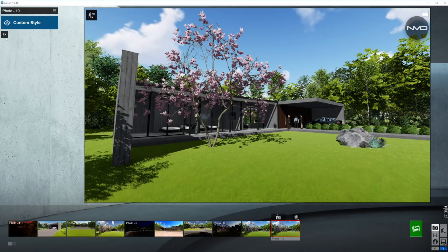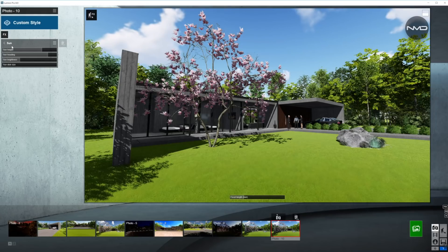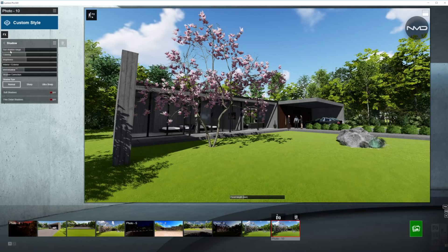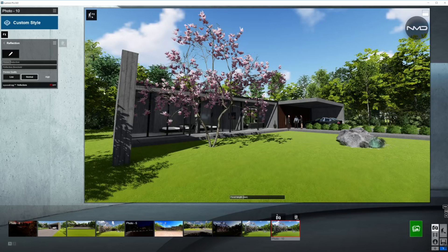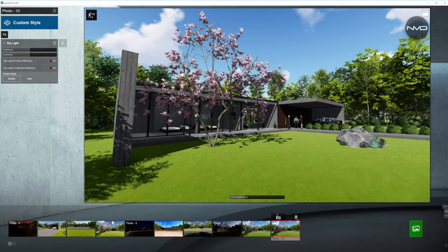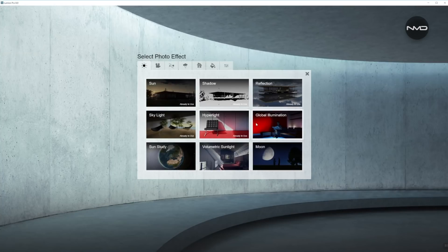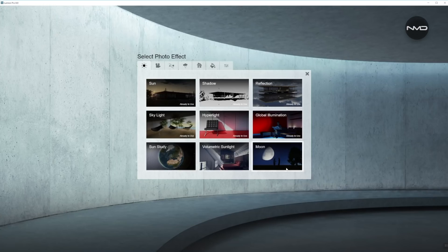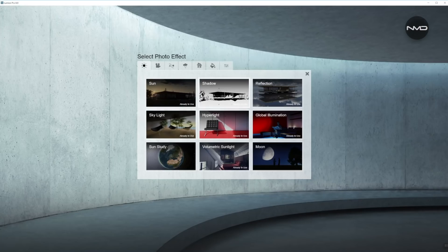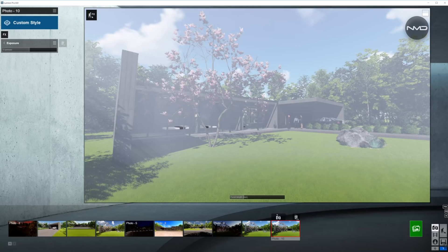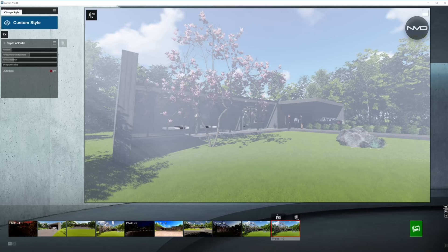So we'll create a copy of our base render and start applying some effects to it. As always, I'm going to choose all the effects I'll be using for our final render first and then I'll start working on them individually. From my experience you would end up with a different result if you apply effects individually and start editing them right away, because if you stack them up they will actually influence each other.